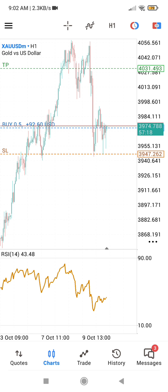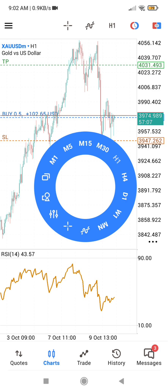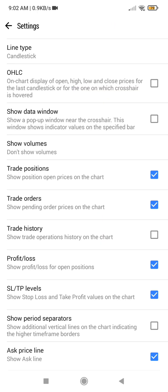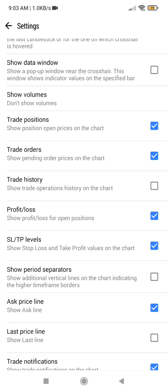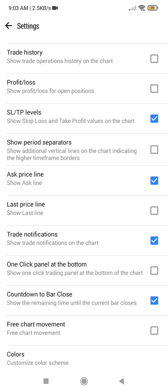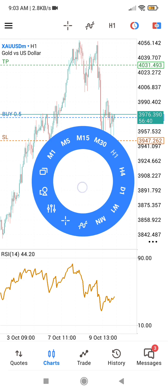If you want to turn off this feature — maybe it gets you emotional when you are in a loss or in profit and you don't want to be seeing that — you can easily turn it off. Just tap your screen, go to your settings, find the profit/loss option, and untick it.